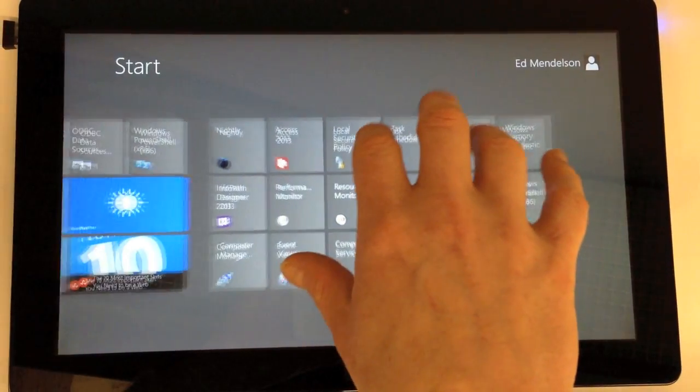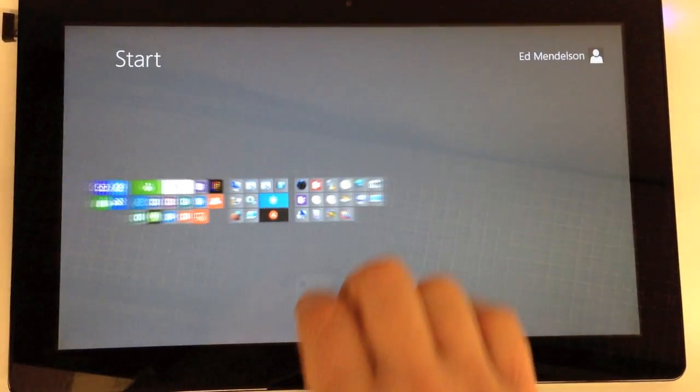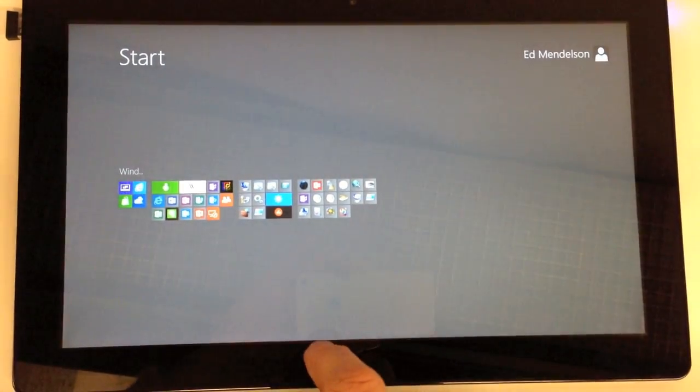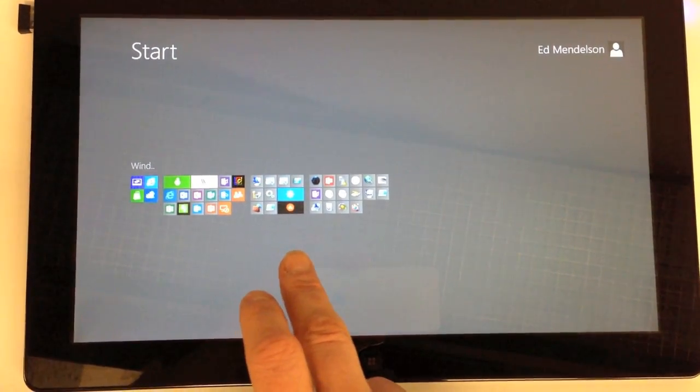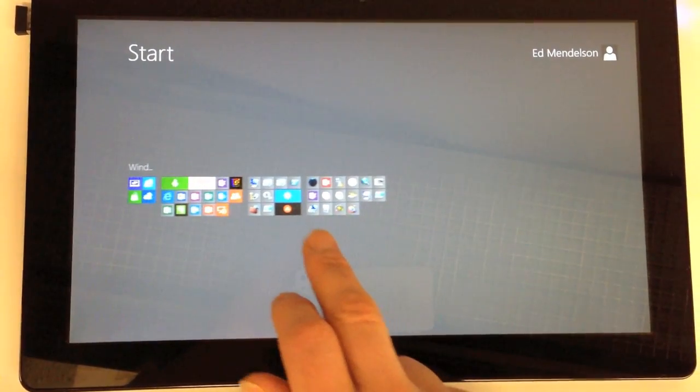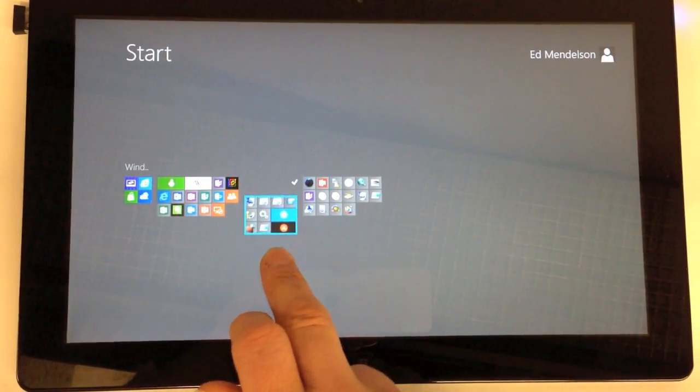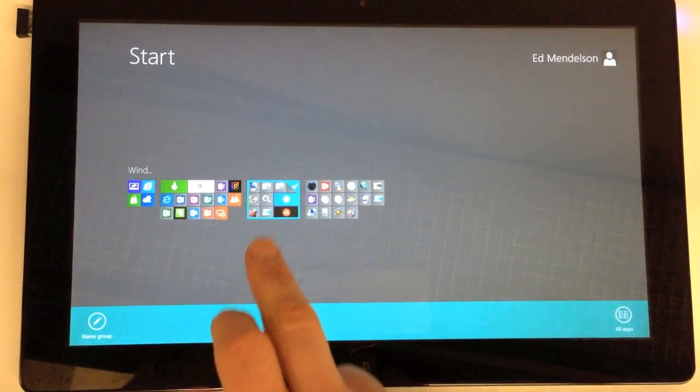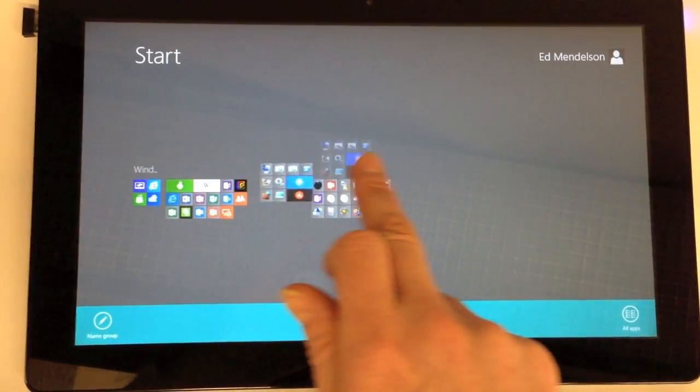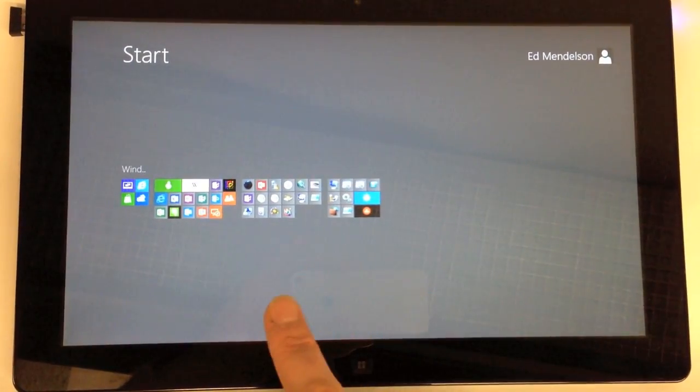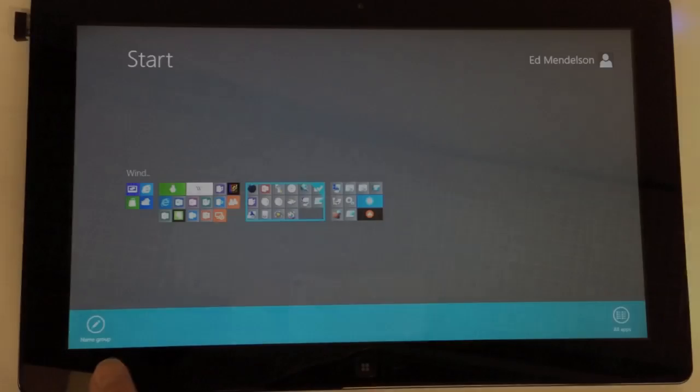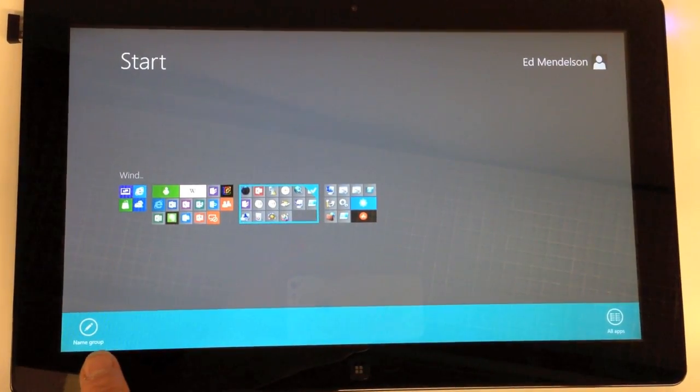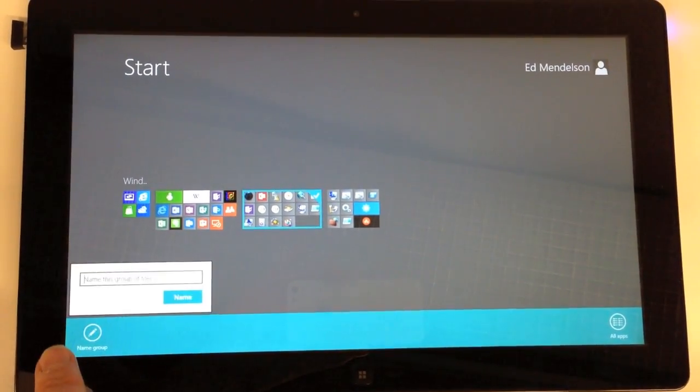Windows 8 also lets you group tiles together, and you can move those groups en masse. To do so, just zoom out and then use that same tap and drag down motion. So you can very quickly drag them around to however you want them to appear on the start screen. You can also name them if you have a specific group name you want to give it.